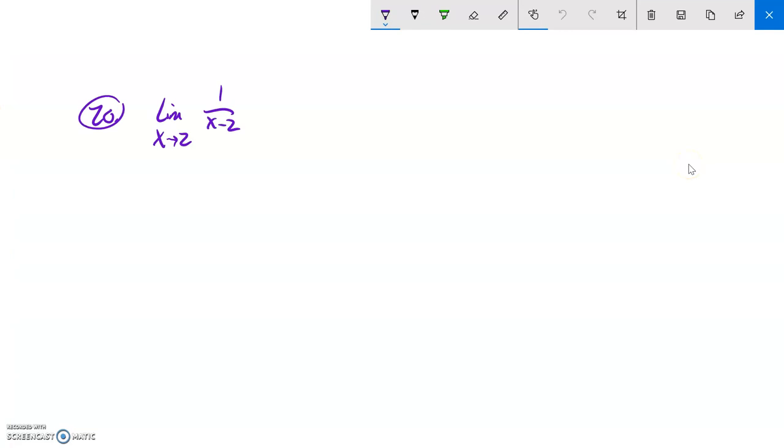This is Math 142, practice for the final. We are being asked on question number 20 to find the limit of 1 over x minus 2 as x approaches 2.